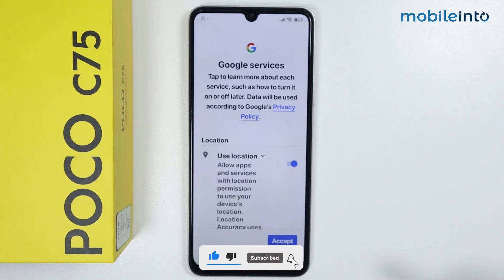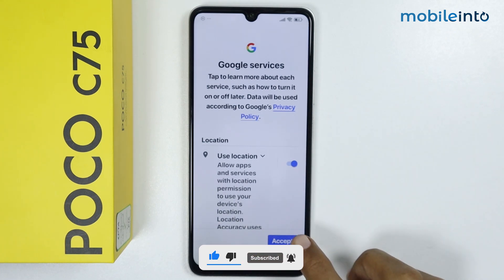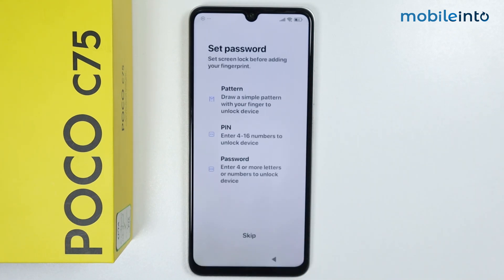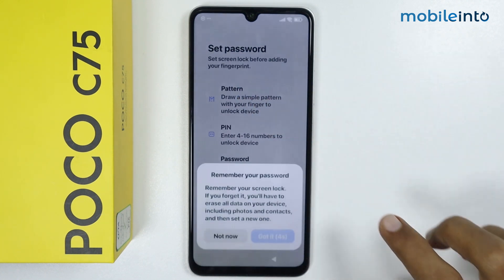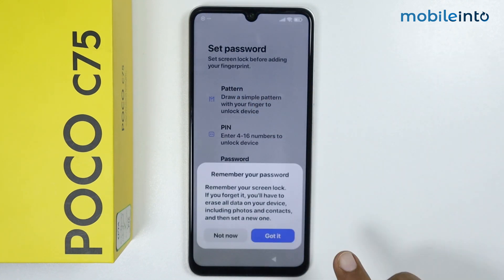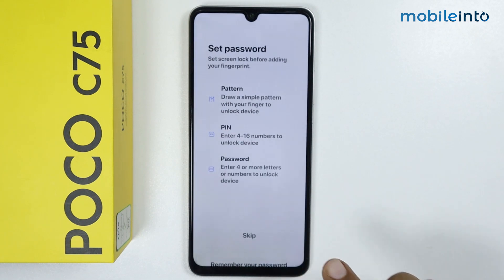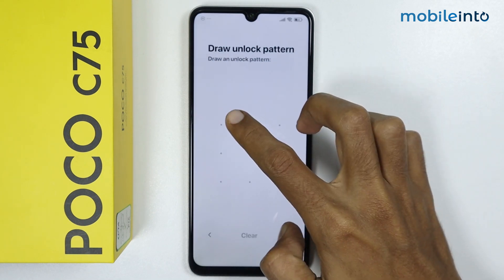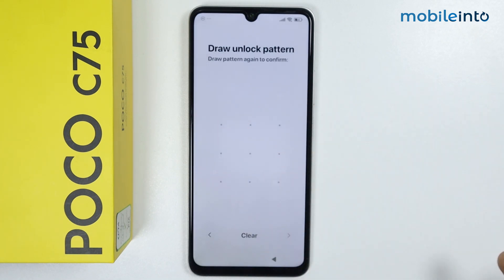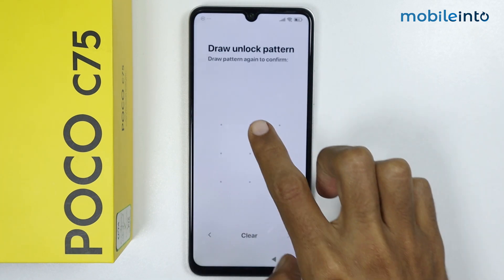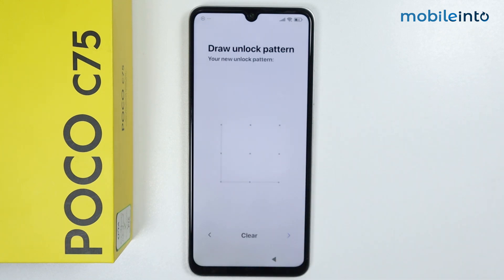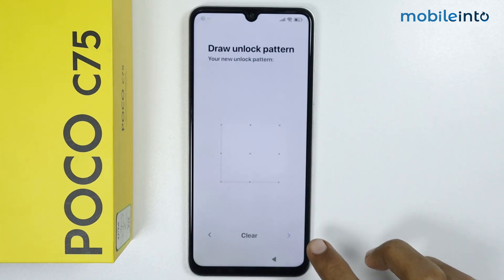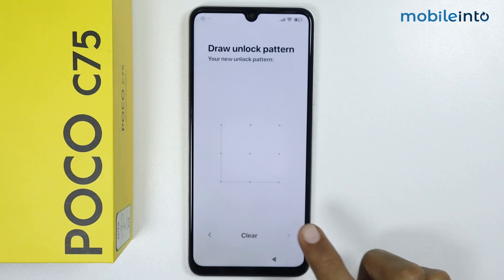From here, tap on Accept. Now set a password for your smartphone — we will select Pattern. Tap on Got It, then enter your screen lock by drawing your pattern. Draw your pattern again to confirm, then tap on the arrow icon.